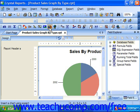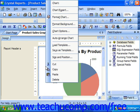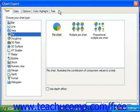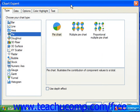In Crystal Reports 11, you can click once to insert your chart, and then if you'd like, you can right-click and choose Chart Expert from the pop-up menu to open the Chart Expert dialog box. The Chart Expert dialog box is a series of tabs which you click through, setting your desired chart options as needed in each one of the tabs.